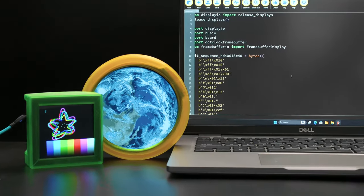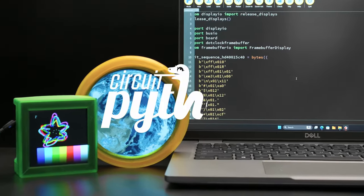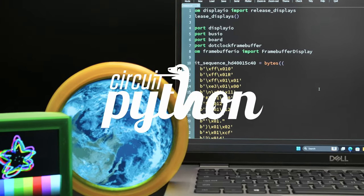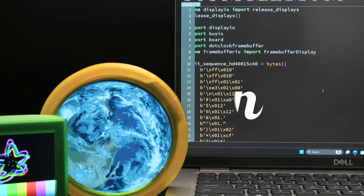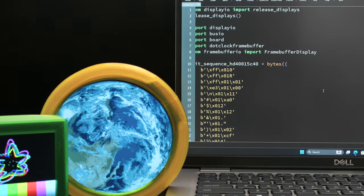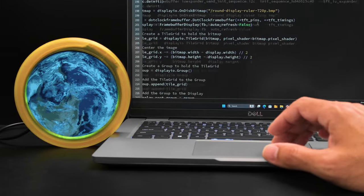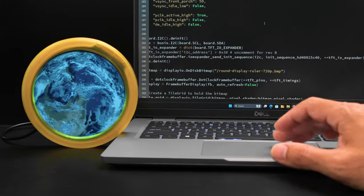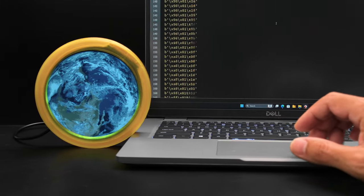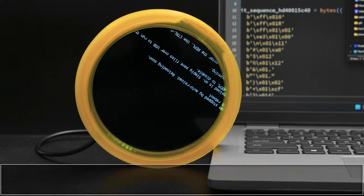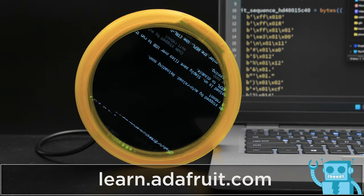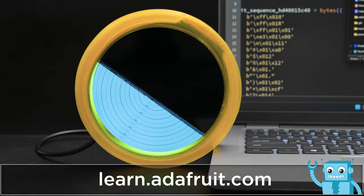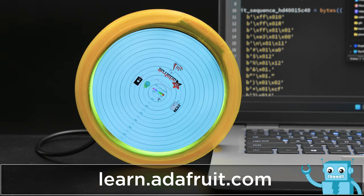CircuitPython support makes it easy to write software using the Display.io library. Demo code is available for initializing various display sizes so you can quickly get up and running. The product guide features documentation for getting started with both Arduino and CircuitPython.